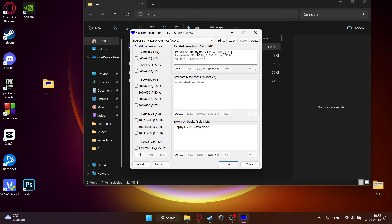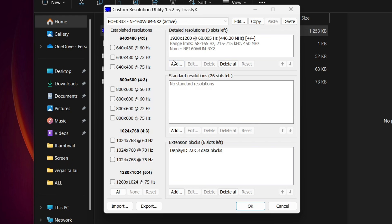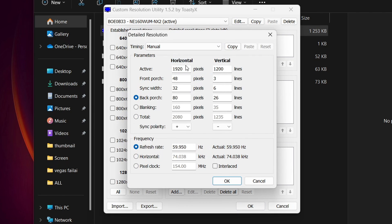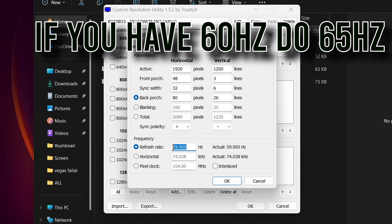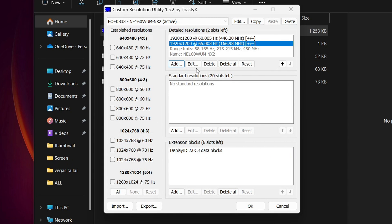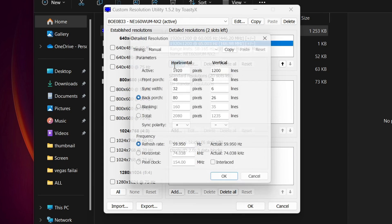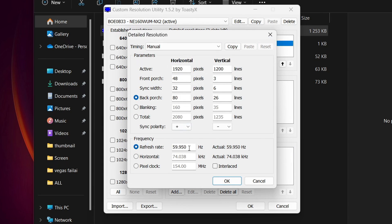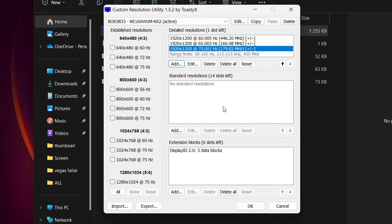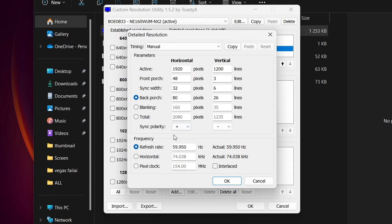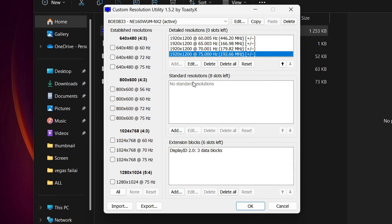And then here you will click on this add button right here. And then if you for example have 65 hertz, add this. Then add again 70. So just add the plus 5 to your resolution. And then add the 75. When you're done editing this, then you have to restart your computer.